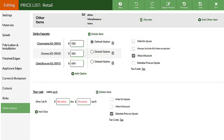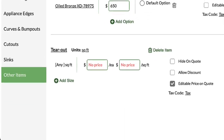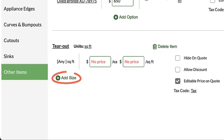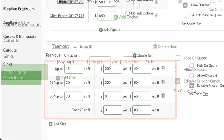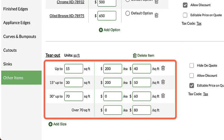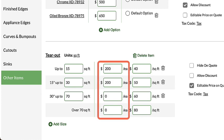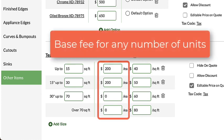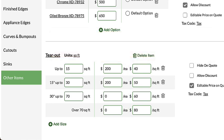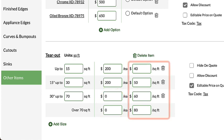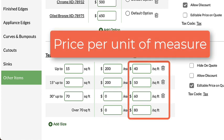Once the item is added, click Add Size to add ranges and prices. The first price box, Each, refers to a base fee that applies to any number of units. When you don't need a base fee, enter 0. The second box is the price per unit, in this case, square feet.